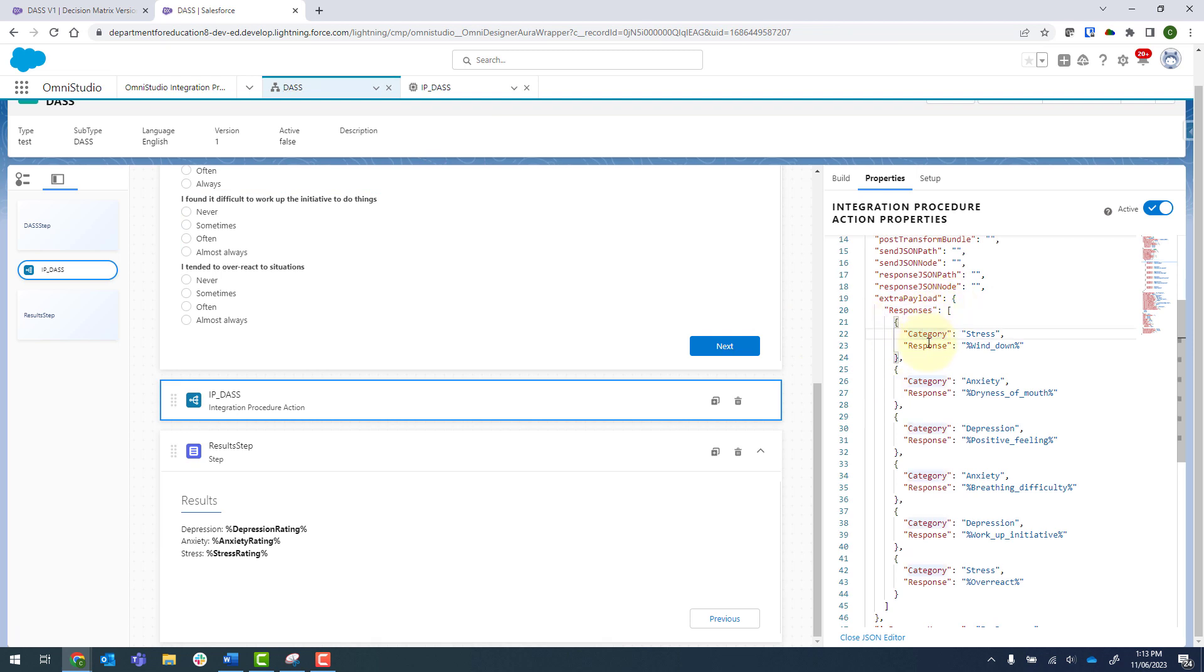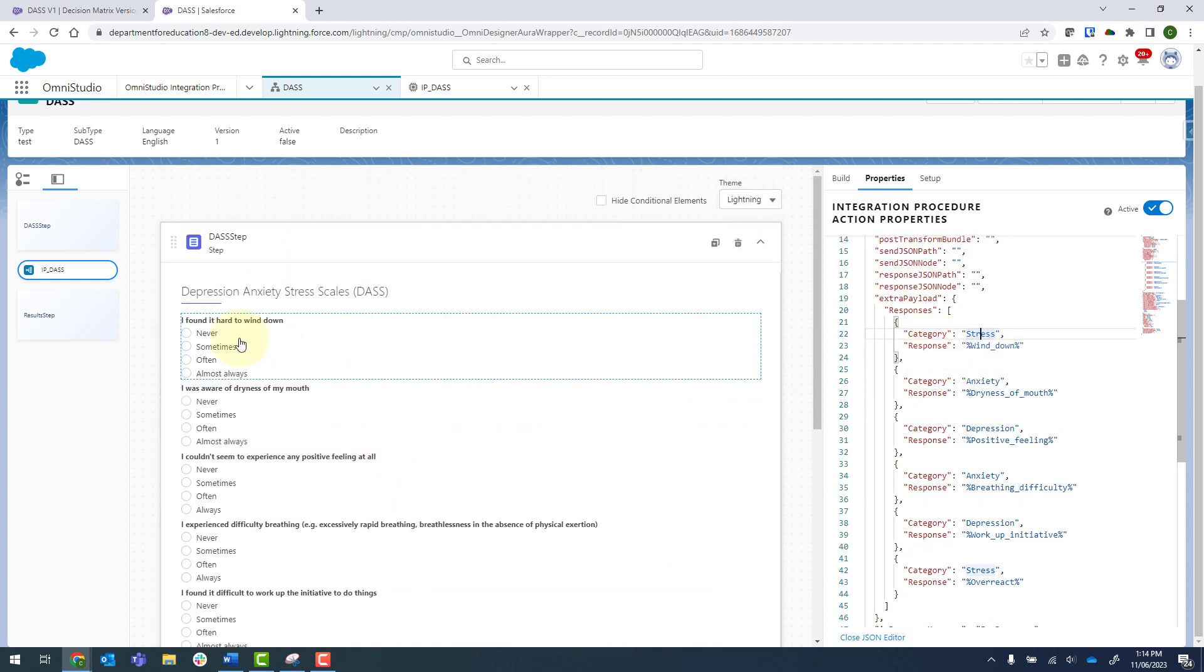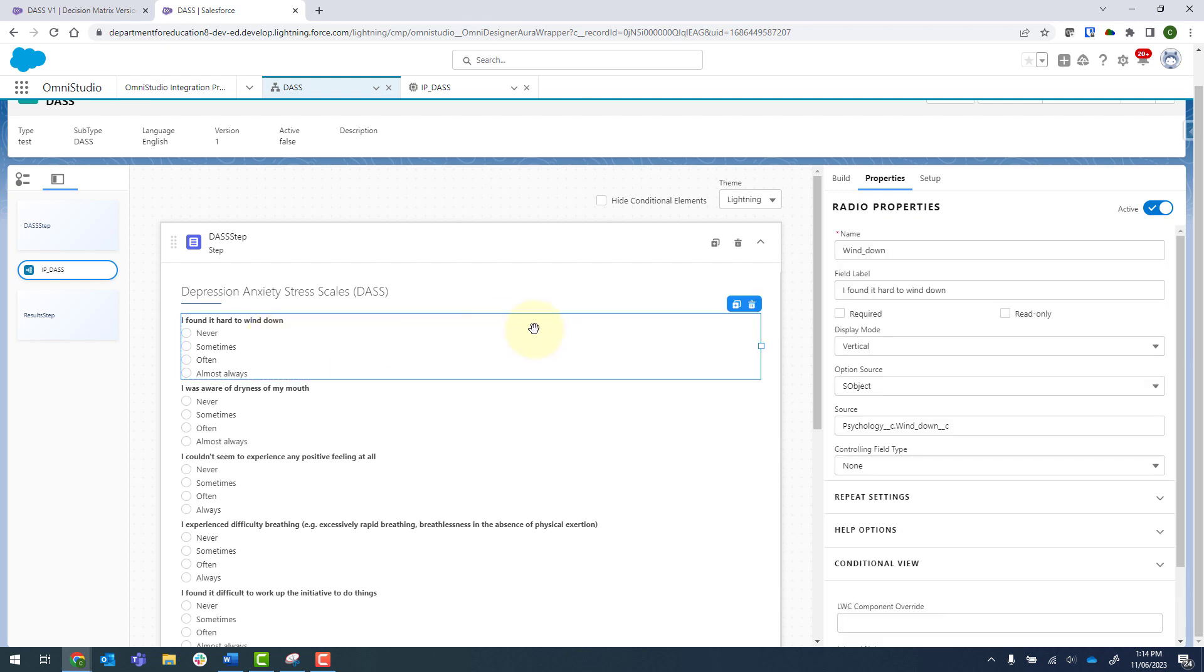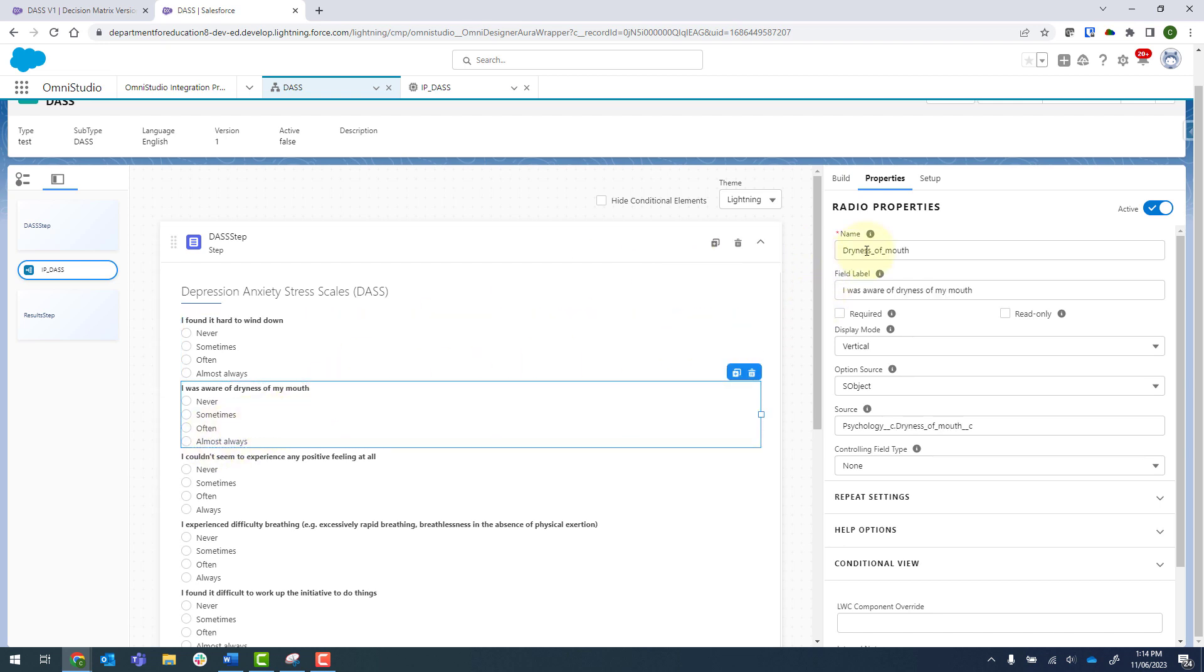So I'm sending in category, which is stress. I just type this one in. I know that question one, the category is stress, and my response is wind down. So scrolling back up and clicking onto this particular question, we can see there that this name is wind down. And then the second one will be dryness of mouth.